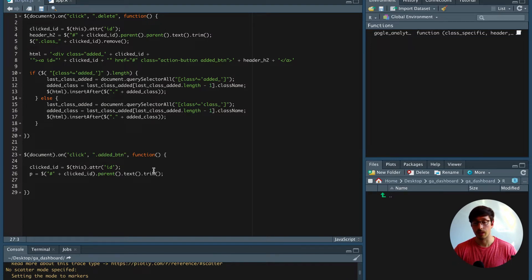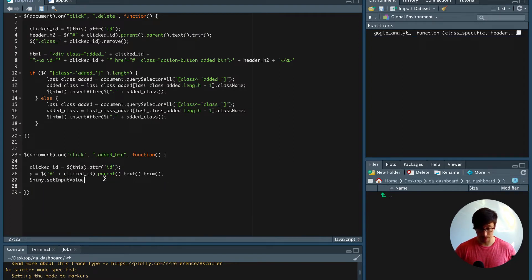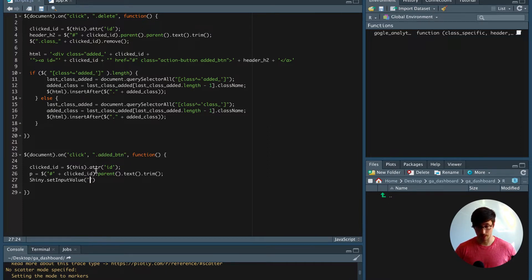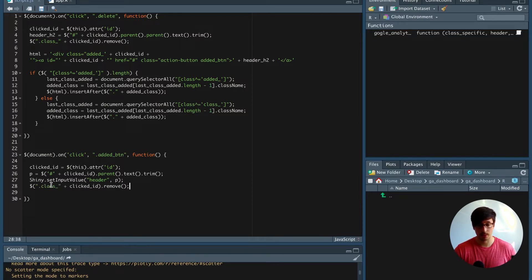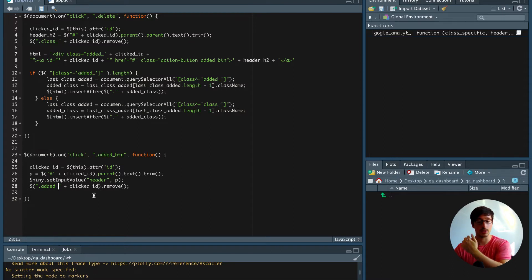Now that we have the label of the action link, we have to send that to the server. In order to make JavaScript and R communicate, we're going to say shiny.setInputValue. We're going to access the label JavaScript variable in the server with input$header, and we're going to send this variable to R from JavaScript. After that we can remove the action link by saying added_underscore_clickedID and then remove the action link that way.